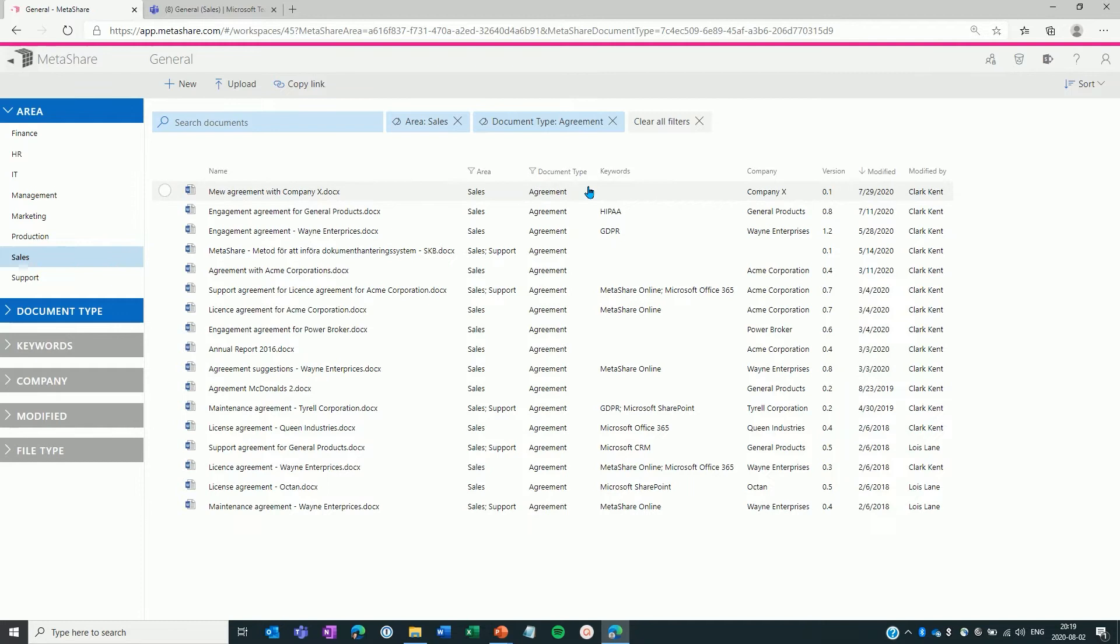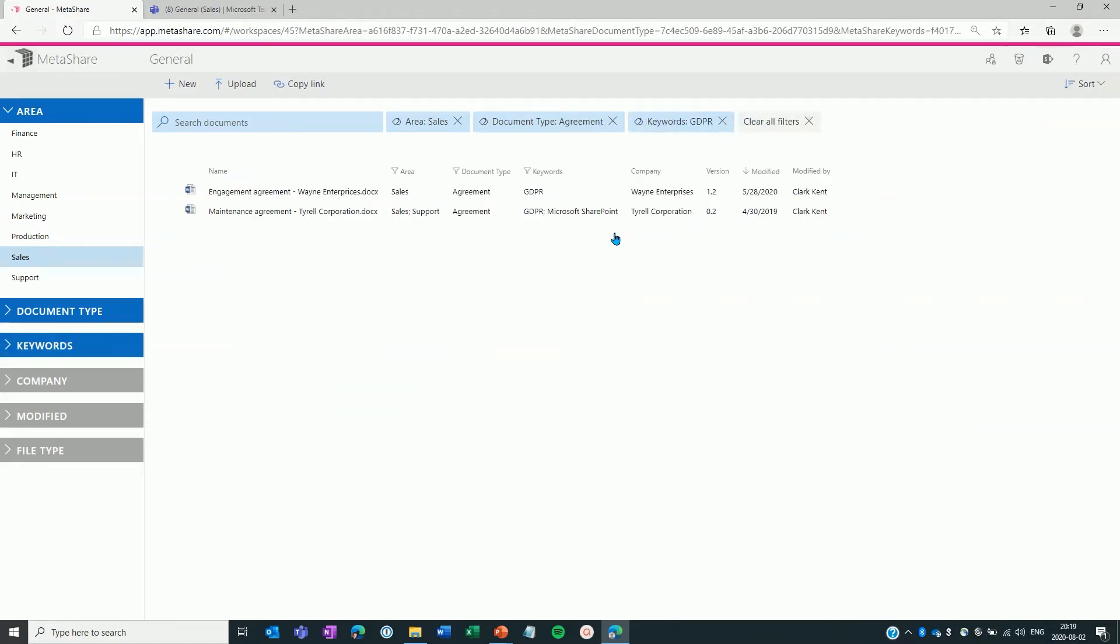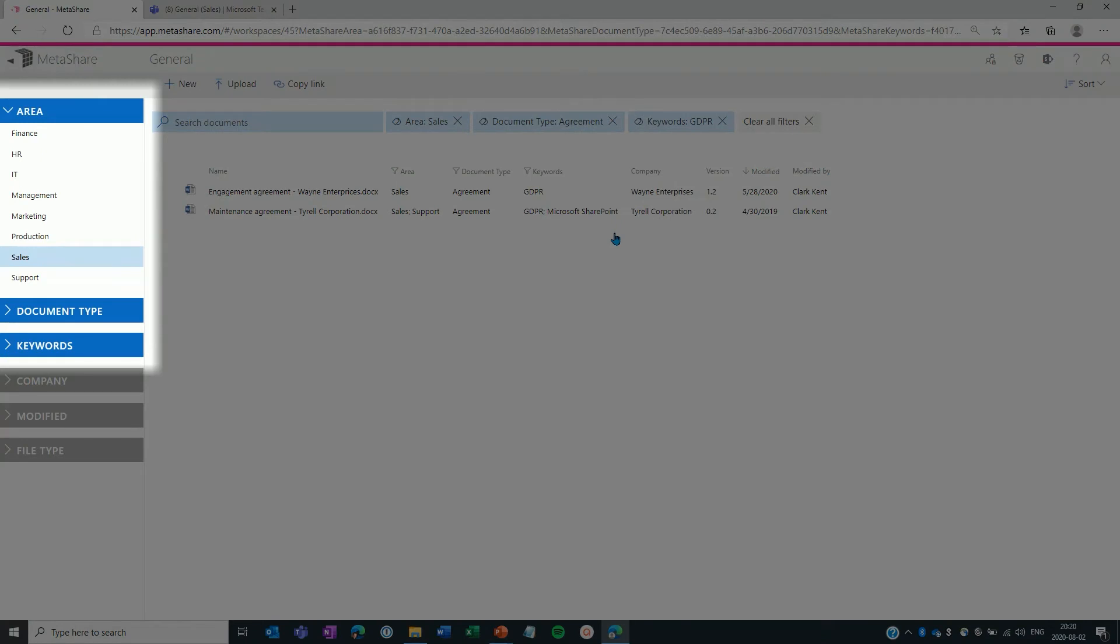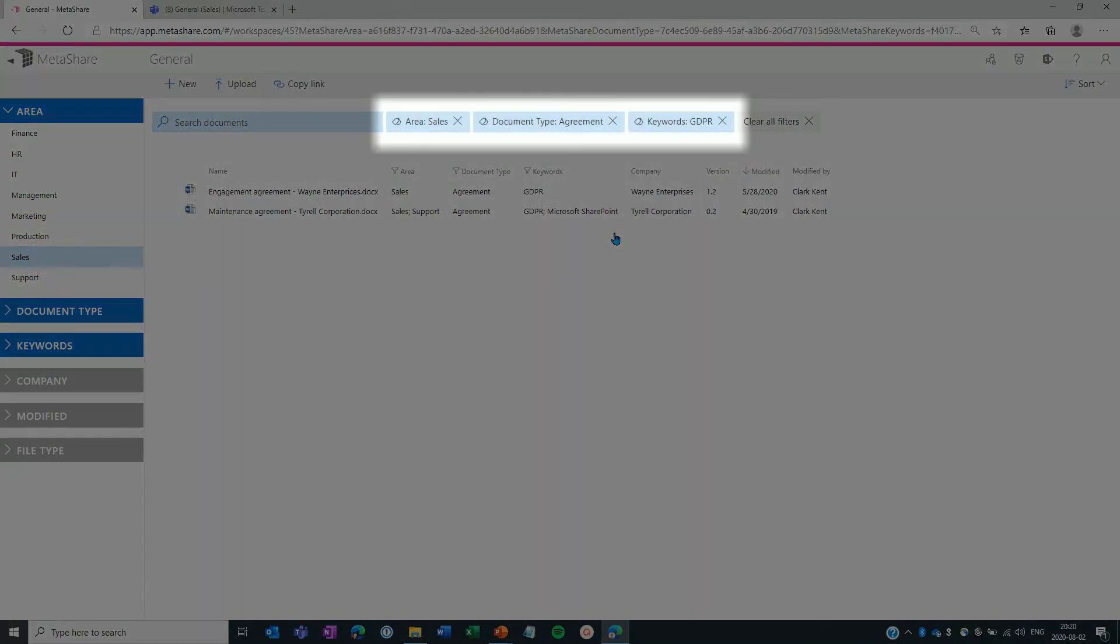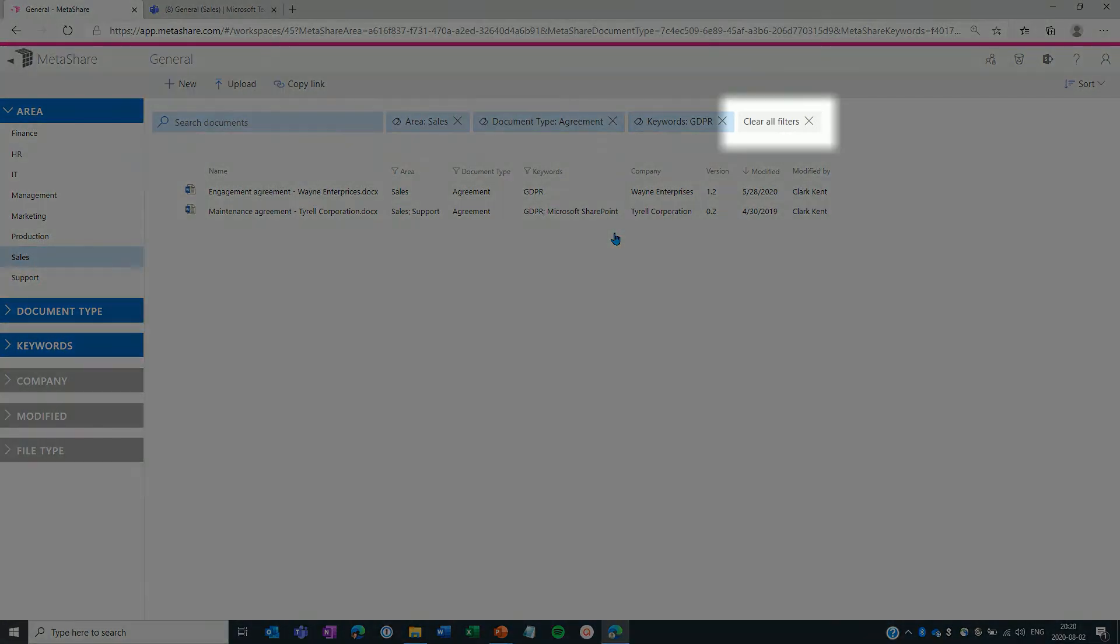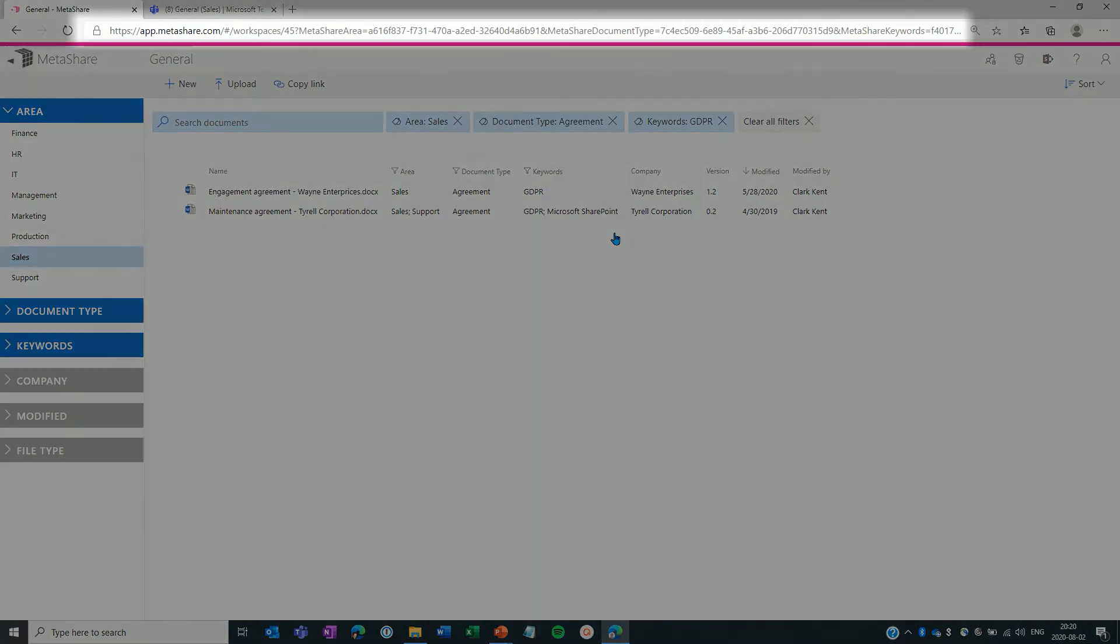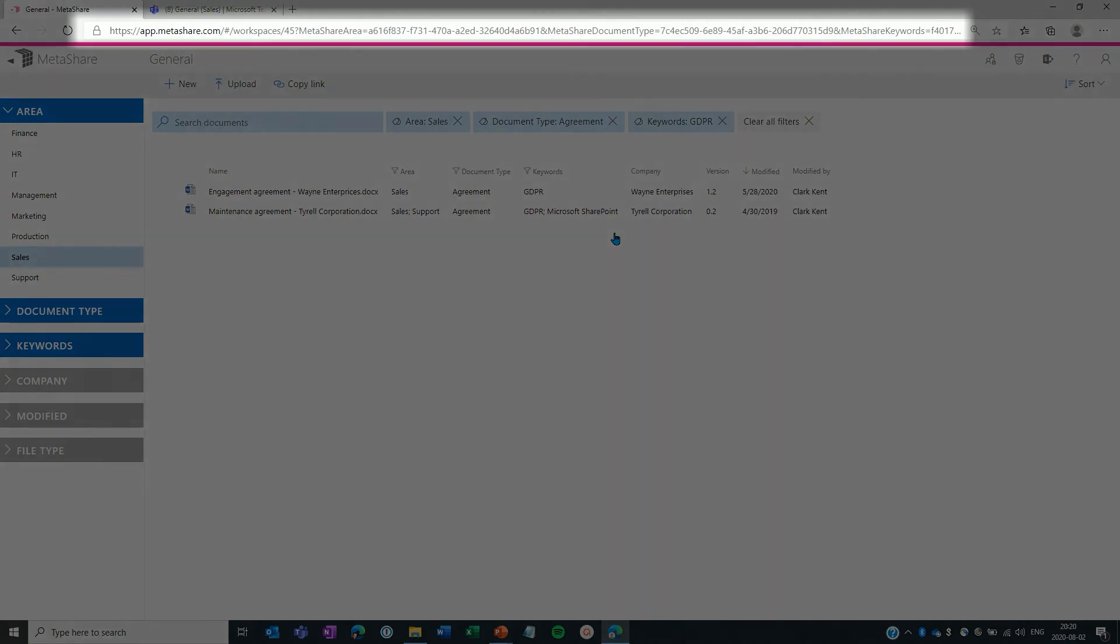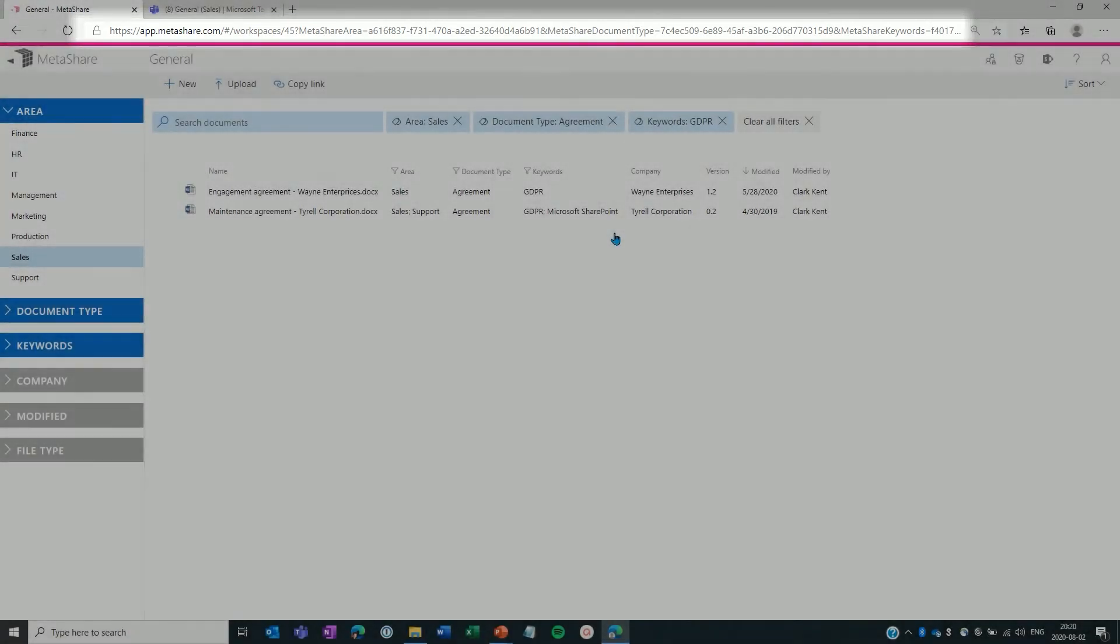If I still have too many documents, I can continue to filter on other dimensions like in this case, keyword equal GDPR. Any selected filter will be indicated by the color of the filter. We now see that area, document type and keywords have a dark blue color. Breadcrumbs on the top of the list show applied filters. You can remove an applied filter by clicking on it. If more than one filter is applied, like in this case, a clear all filters button is shown to the right of the applied filter tags. The URL of the page will also contain the document filters, so it could be bookmarked for quicker access to these specific documents.